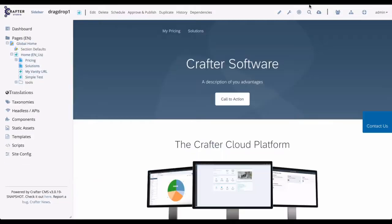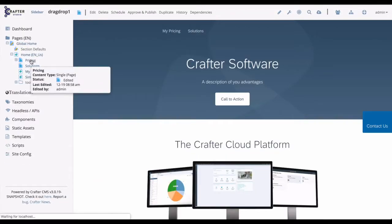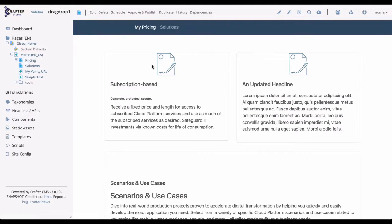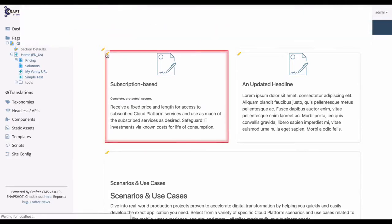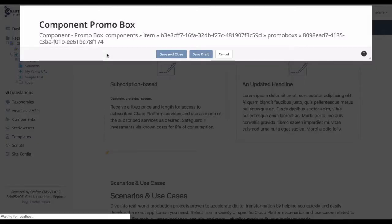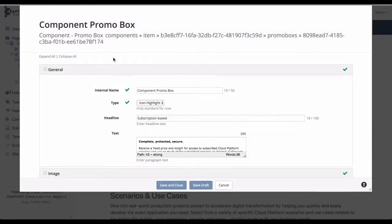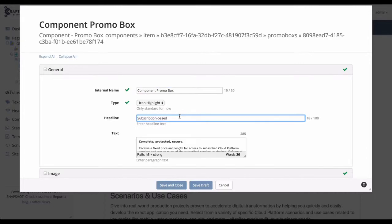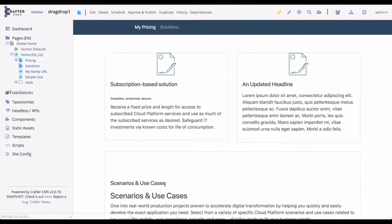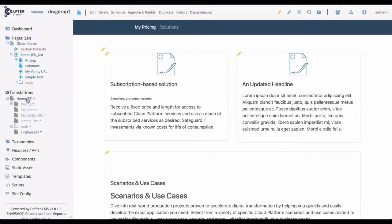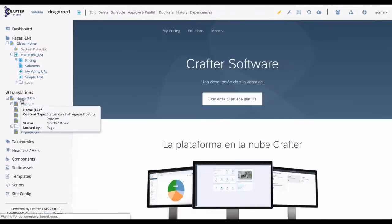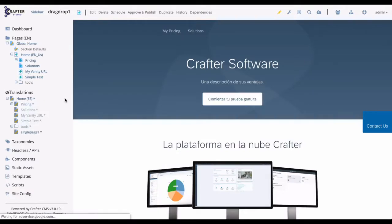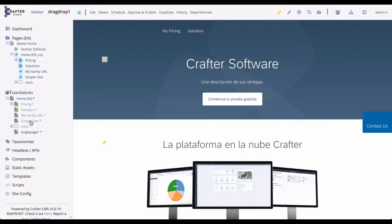Our last topic is translation. So we're going to start our example with the English site. And you can see we have a home page. We also have pages below that like this pricing page. Let's go ahead and make an edit to this page. So we're going to click on the pencils. And then we're going to change this headline here from subscription-based to subscription-based solution. Okay, now we see our change here on the English page. Under translations, you can see that we have a Spanish site. It also has a home page. And it shows the same pages that we have in our English site.